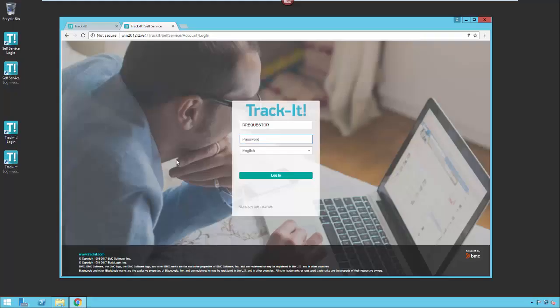Hello and welcome to our overview video on how to configure self-service. Self-service is the end user portal that allows your end users on your network to create their own tickets and check the status of their tickets. They can also search the solutions database to look for solutions to common issues. By giving them some self-service capability, you're saving your help desk technicians time and effort because they don't have to field all those calls.